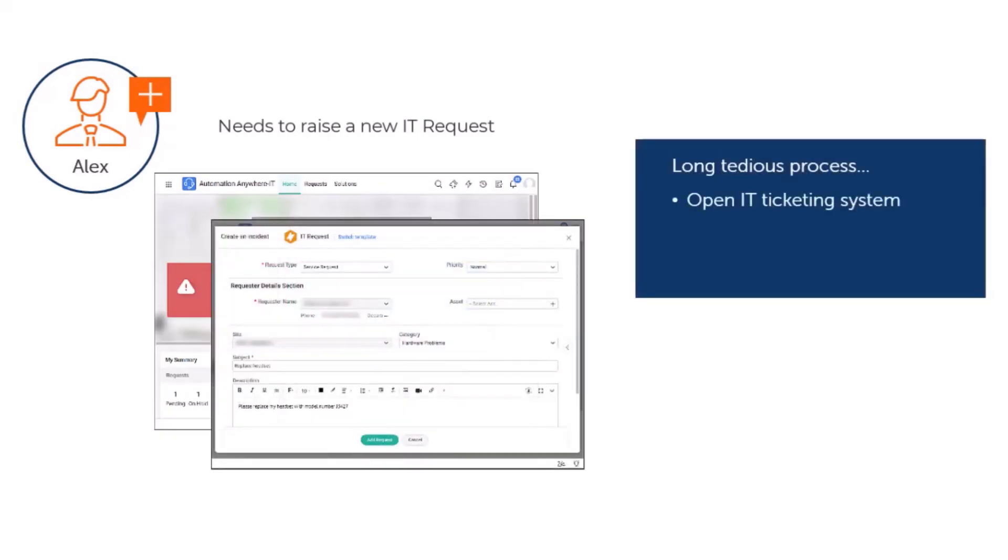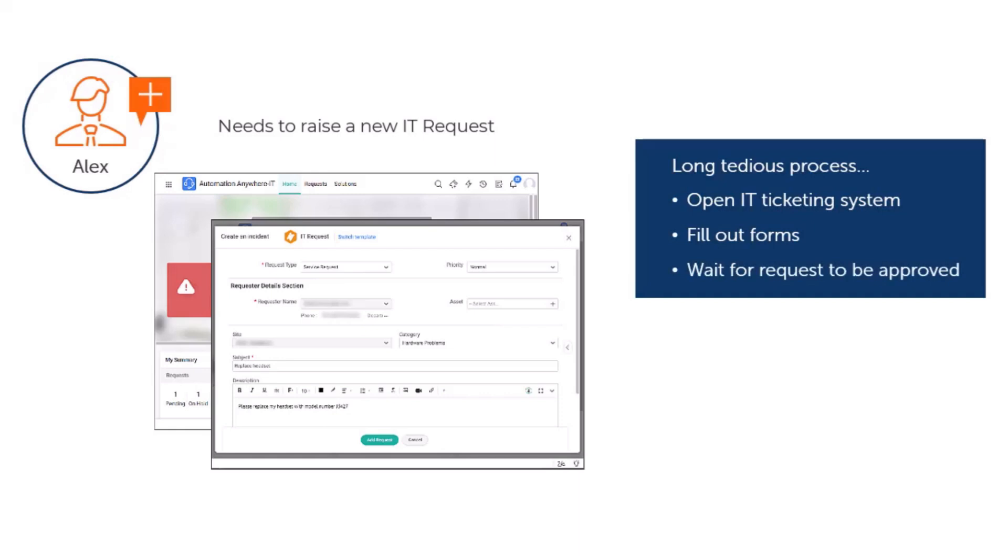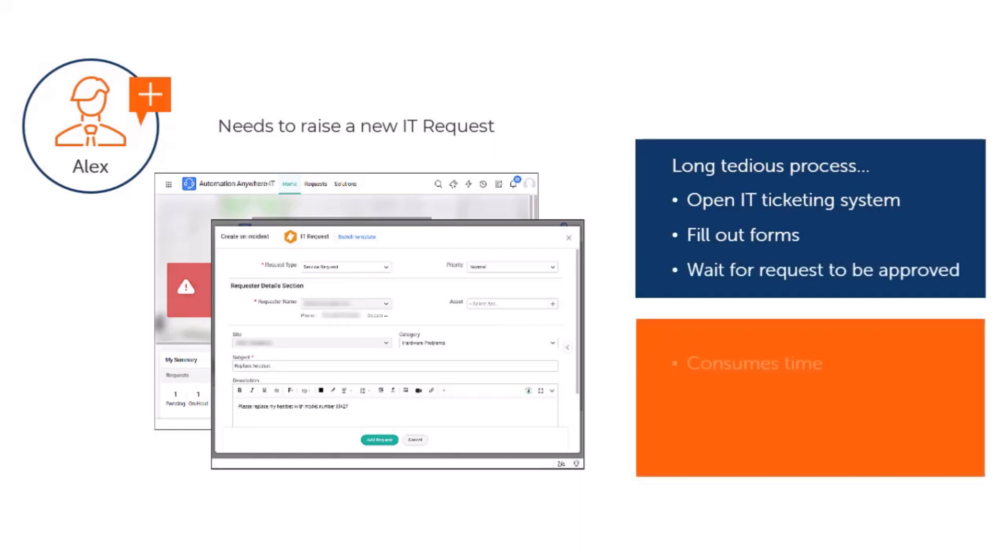He would have to open a separate IT ticketing system, fill out a bunch of forms, and then patiently wait for the requests to be processed. Not only did this consume valuable time, but it also introduces potential delays in receiving the much-needed replacement hardware. And let's not forget, as a newbie, he needs help understanding the whole request process.